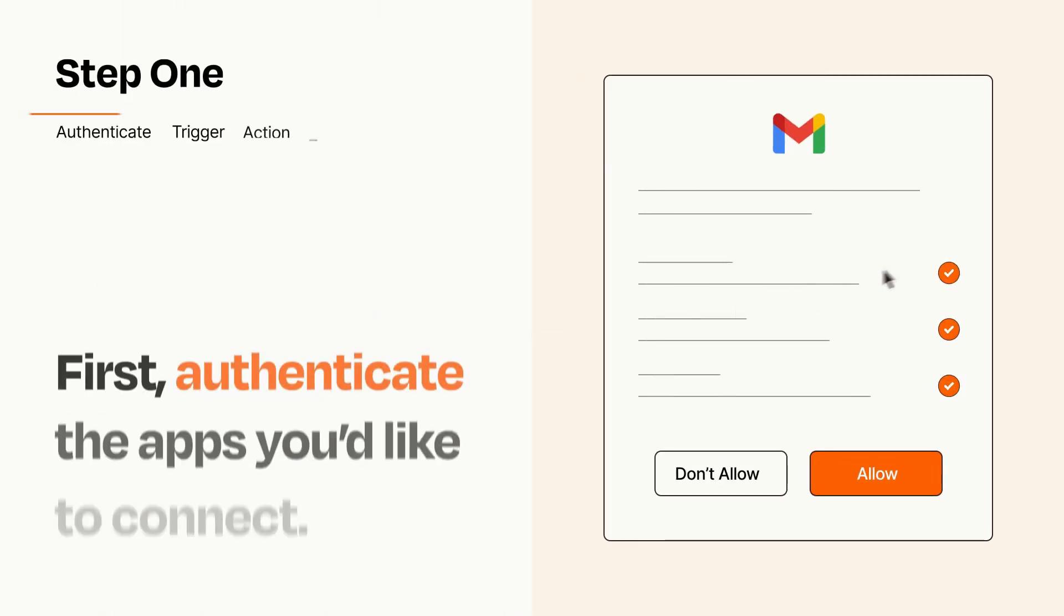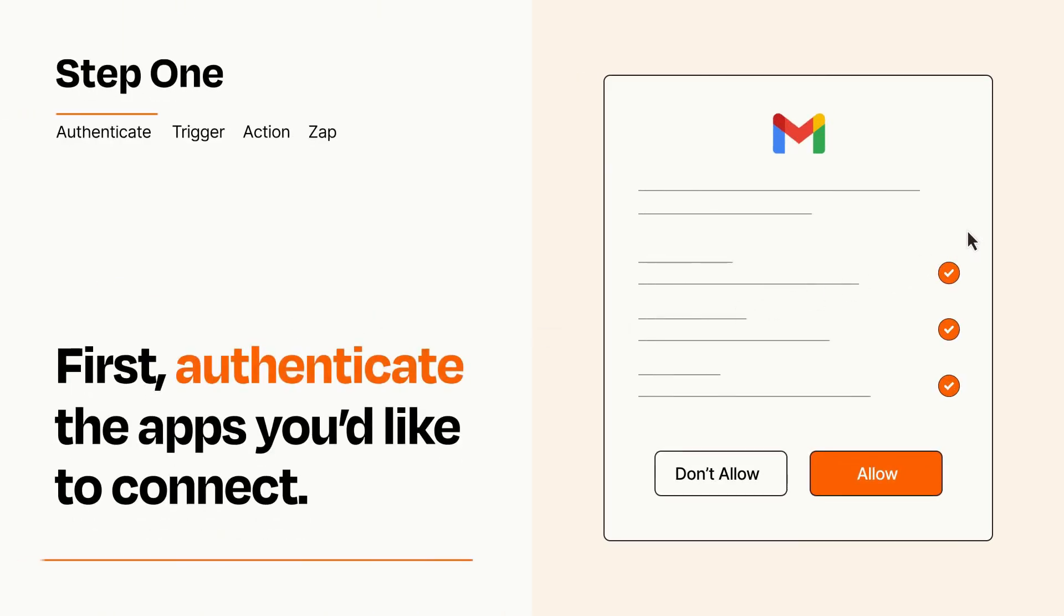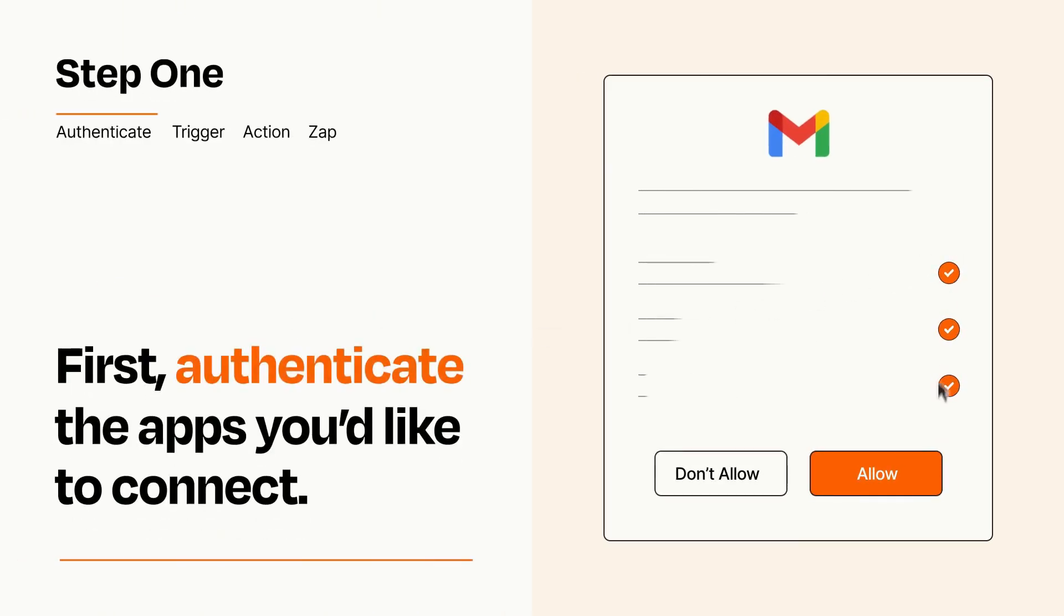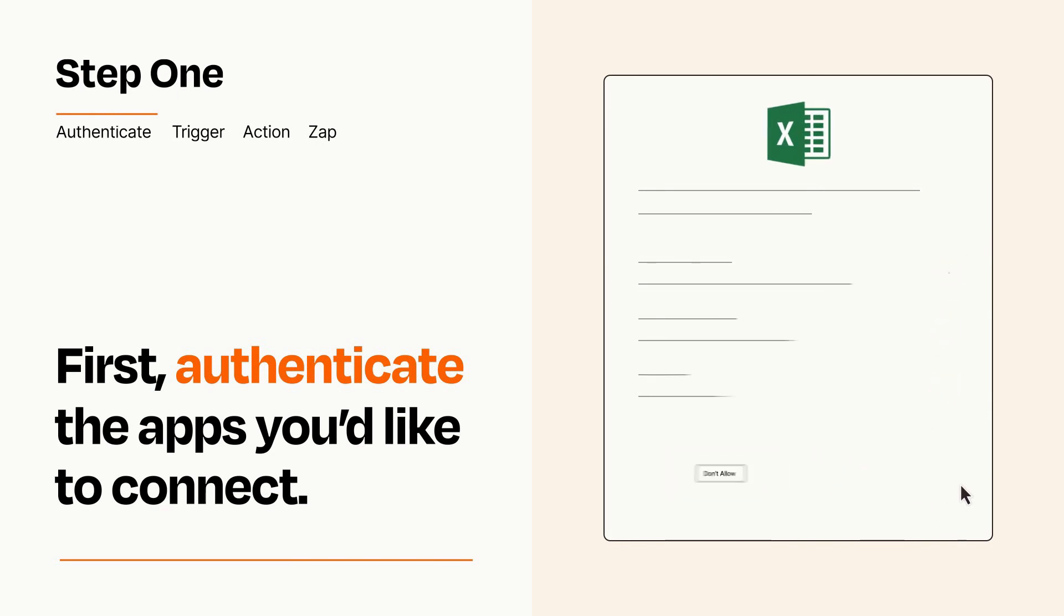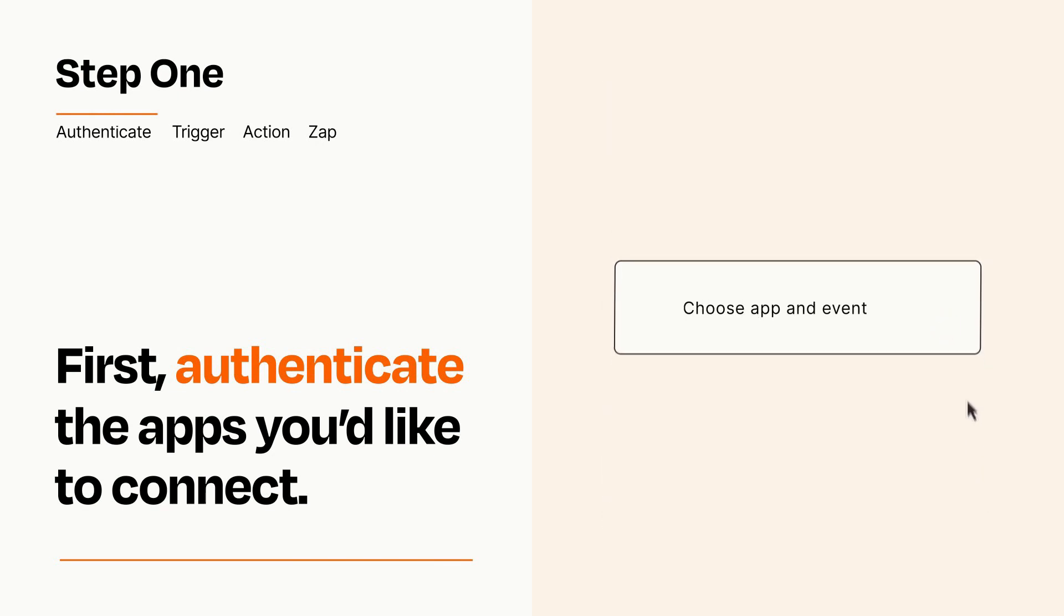It's easy. To get started, you'll just need to authenticate your apps, which takes just a few seconds. Zapier meets industry standards for encryption when connecting with each of your apps.